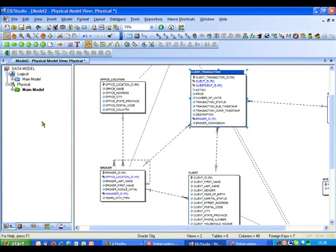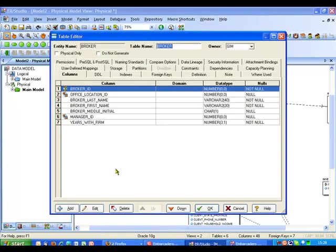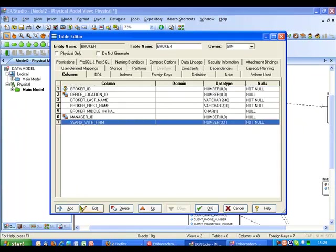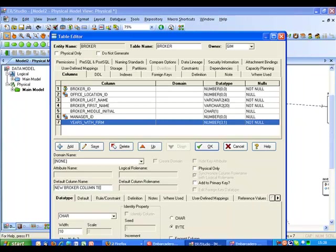I'm going to use the tools within ER Studio to actually go ahead and make some changes here. So what I might want to do for example is bring up the details on the broker column. Here we can see the existing columns and I could go ahead and maybe just add an additional column in here as a test. So new broker column test.